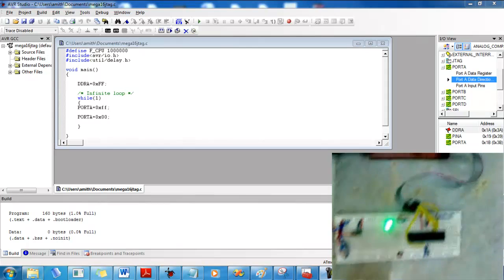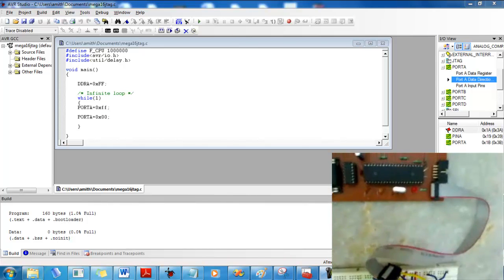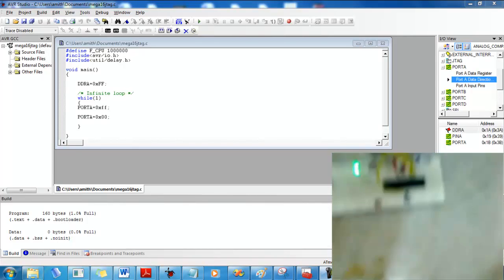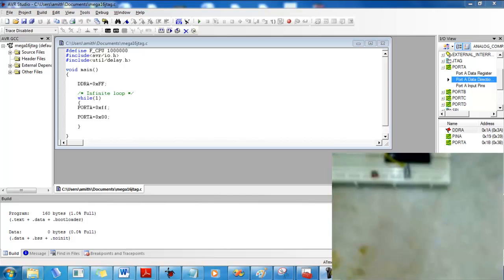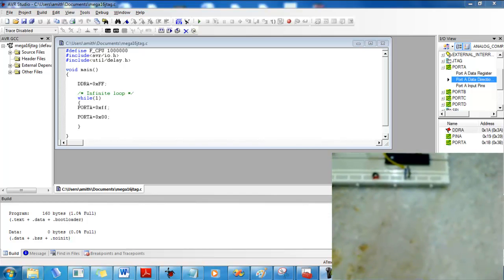Okay, so here's the JTAG debugger I've built and here's the ATmega16 which I'm about to debug.